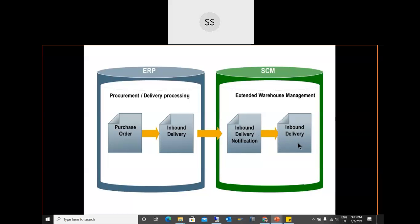In embedded EWM, the system already knows when a delivery is created that it is meant for EWM, so it directly creates the EWM inbound delivery and determines EWM-specific parameters right away, which does not happen in decentralized EWM.